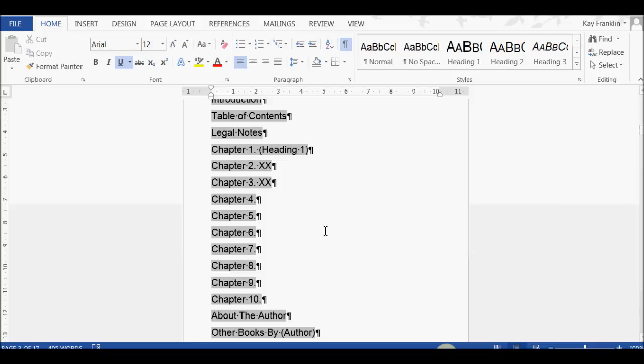Now, at the moment, in this template, I'm showing only the Heading 1 style. These are the main chapter styles. Those are the only ones that I'm showing.